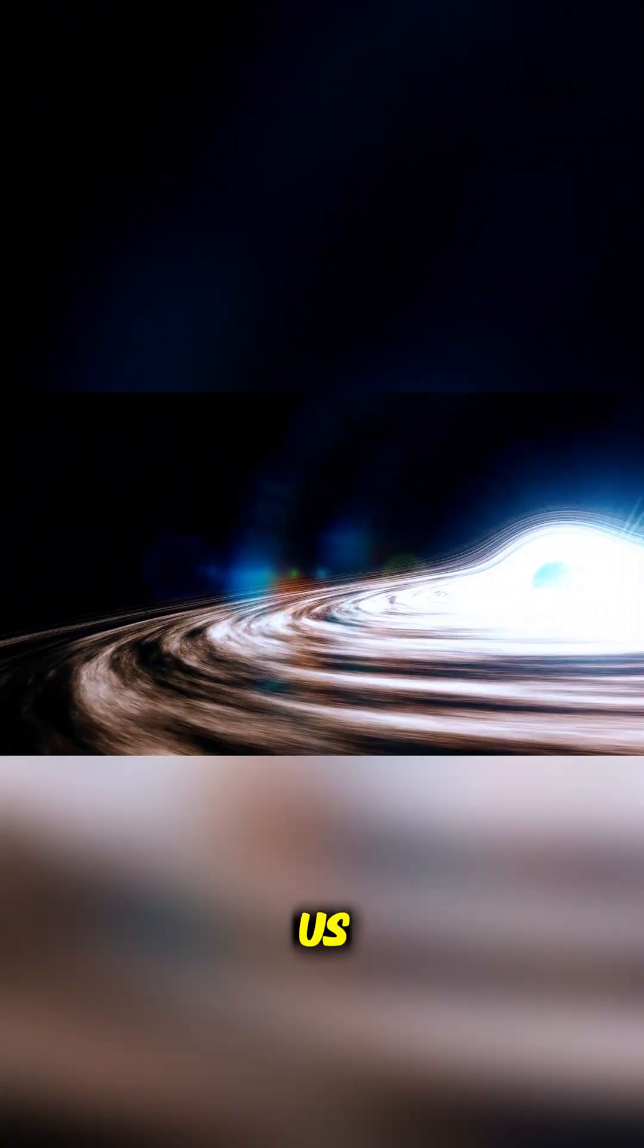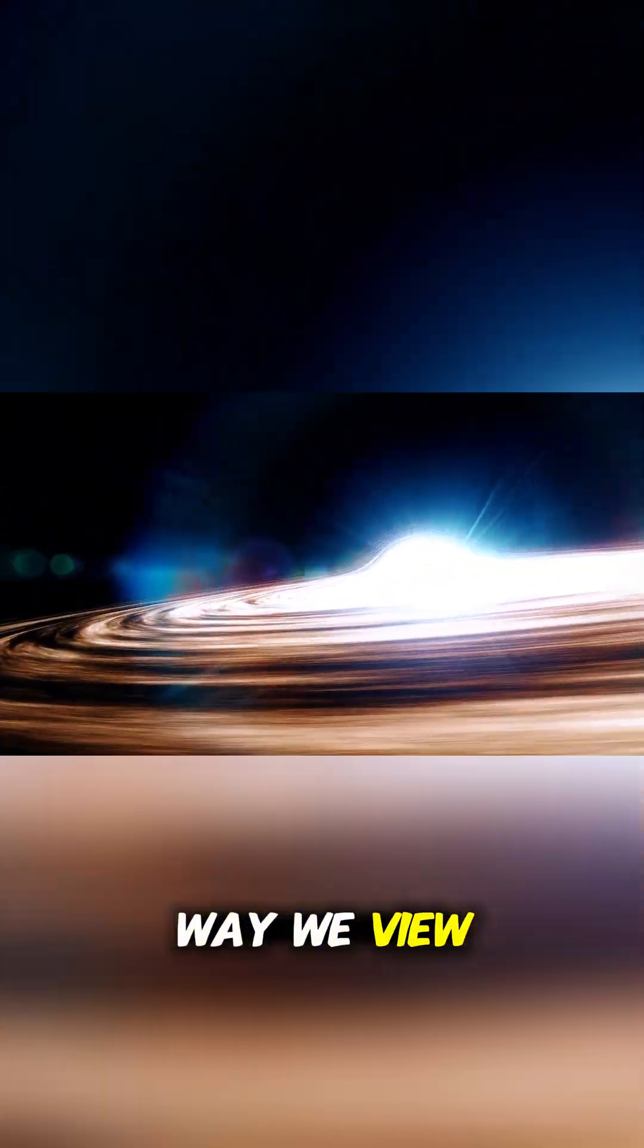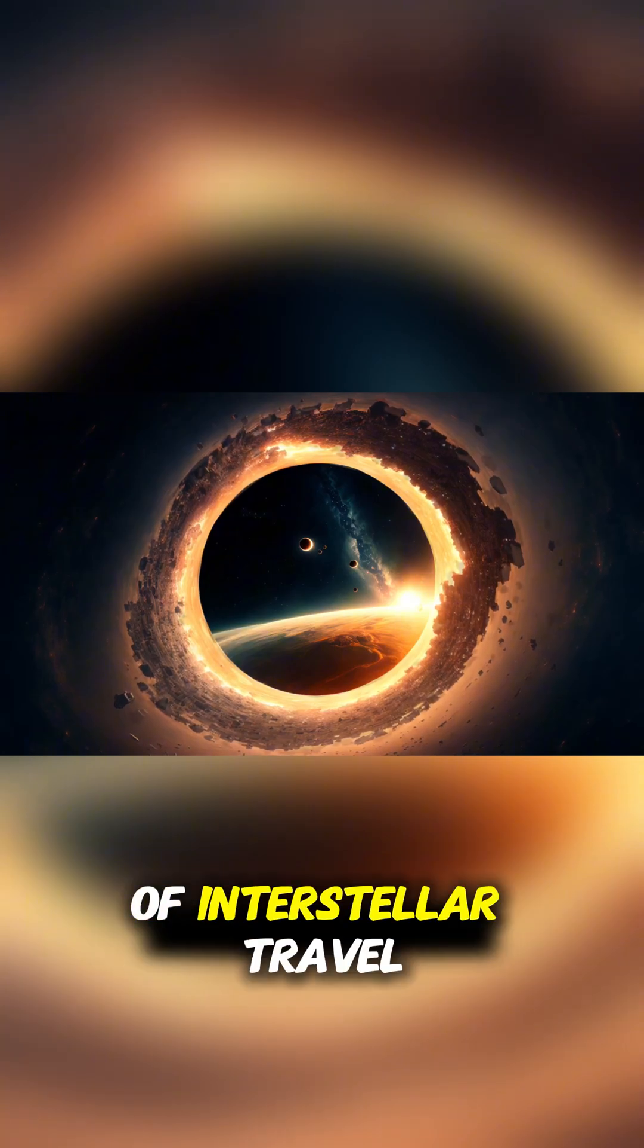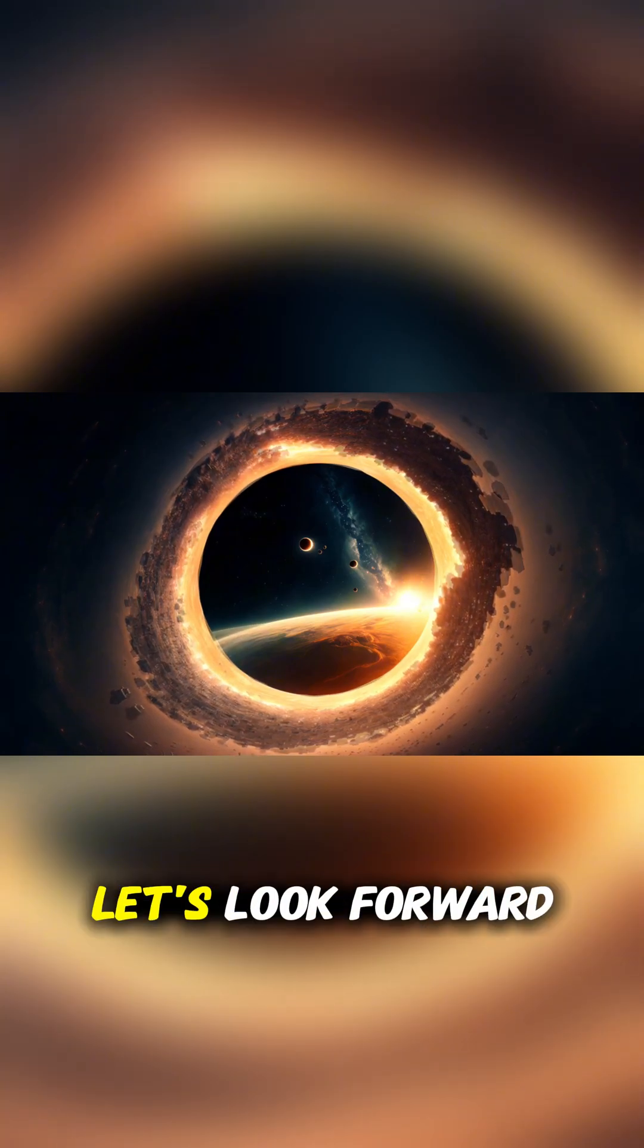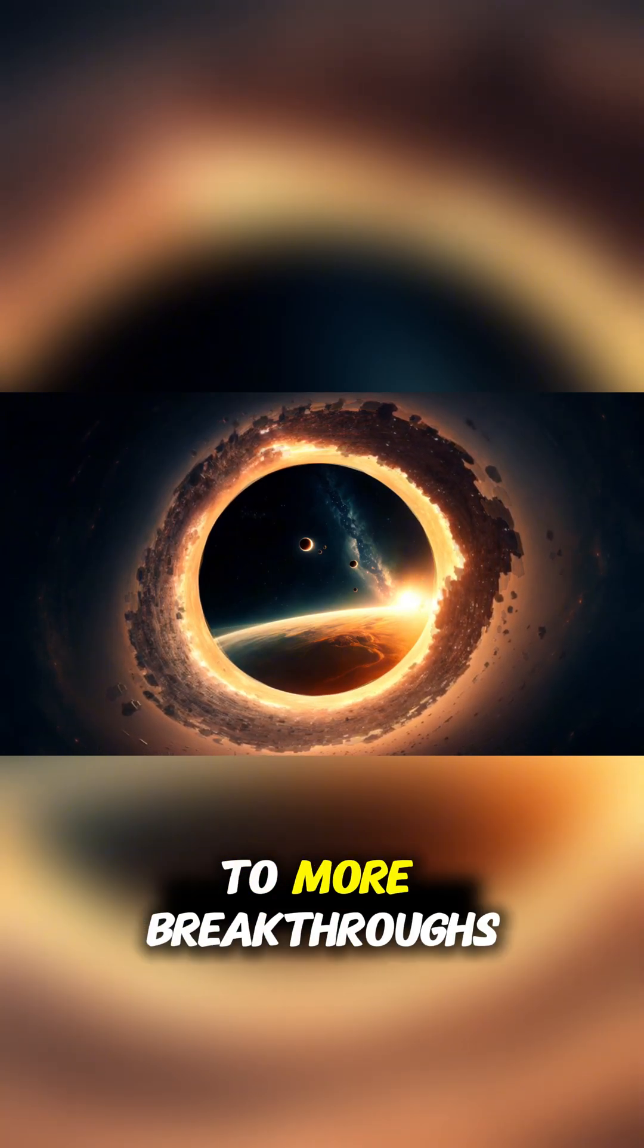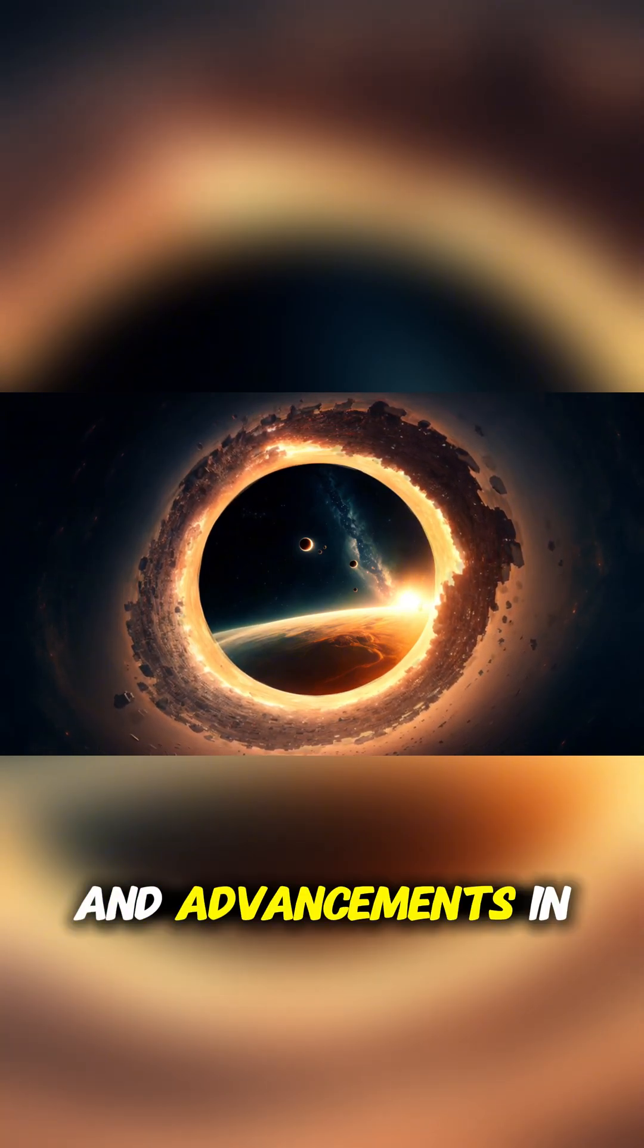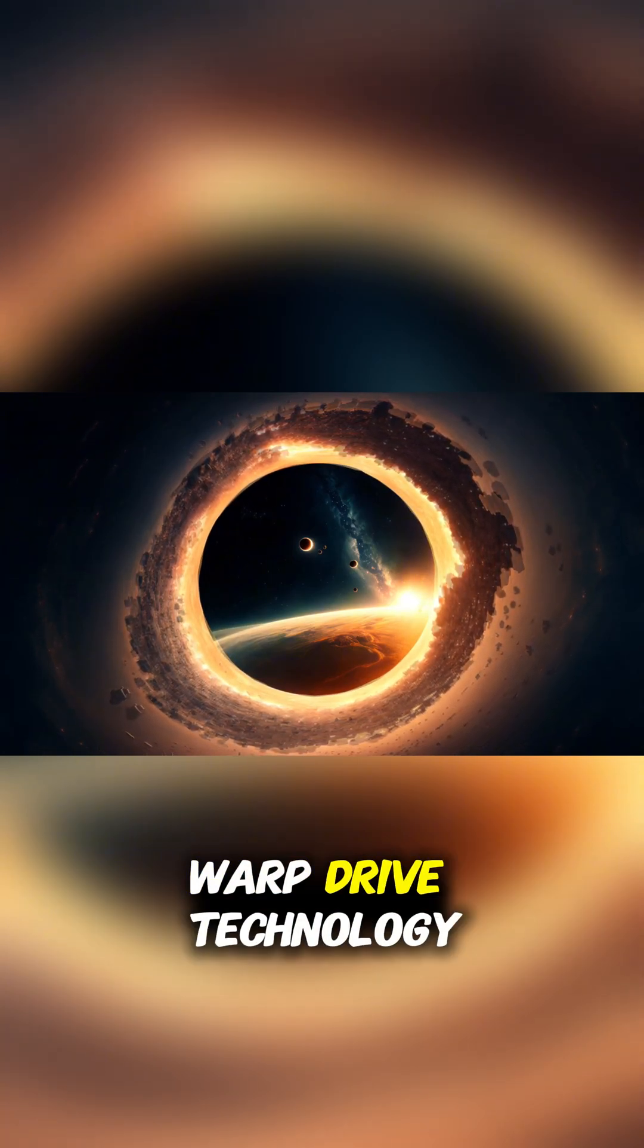This is a pivotal moment for us to change the way we view the universe and the possibility of interstellar travel. Let's look forward to more breakthroughs from scientists and advancements in warp drive technology.